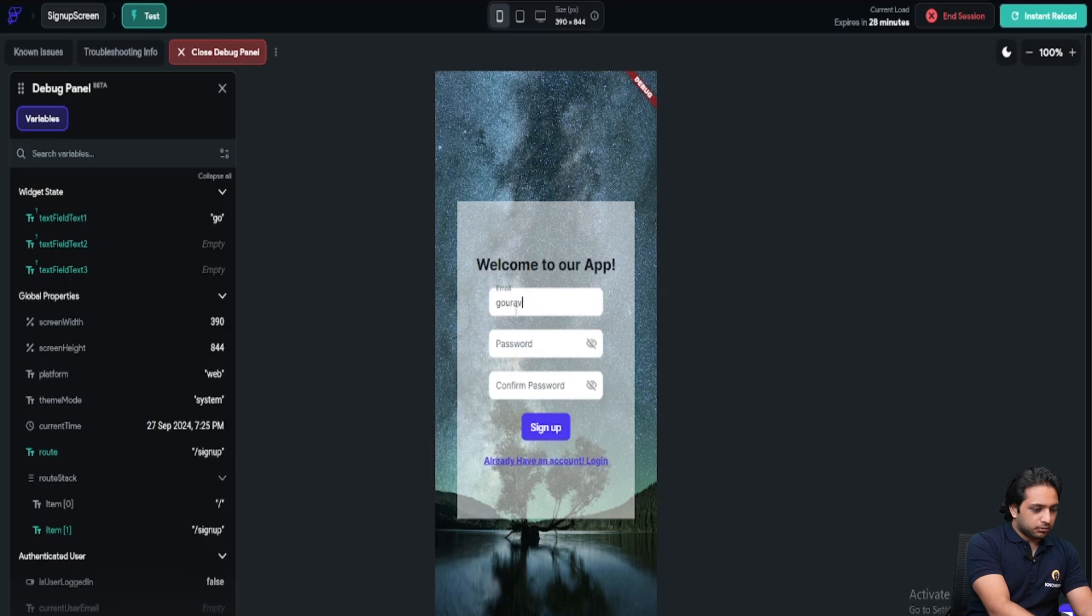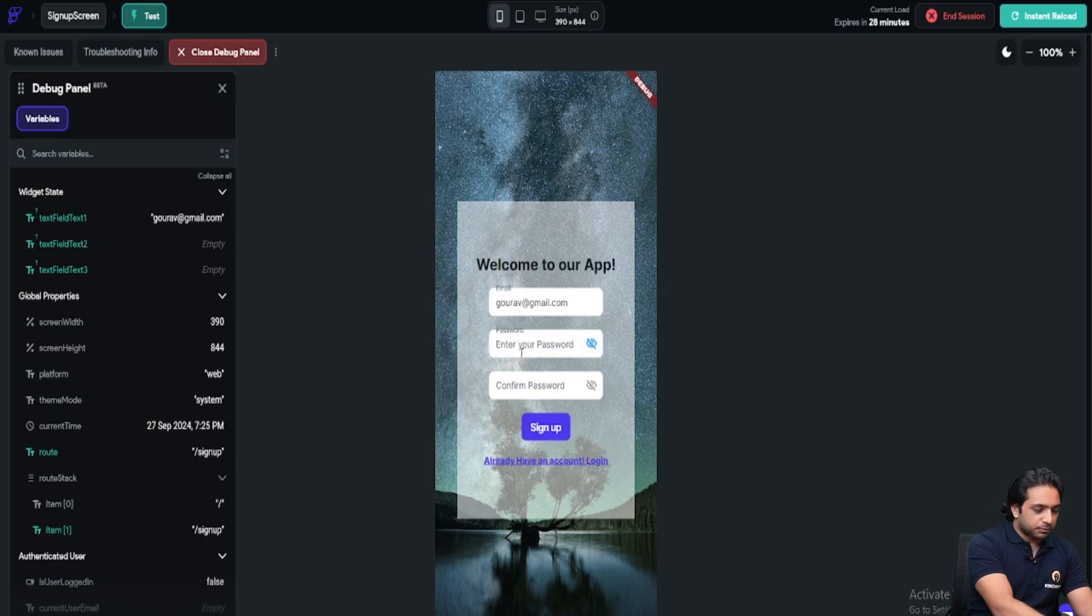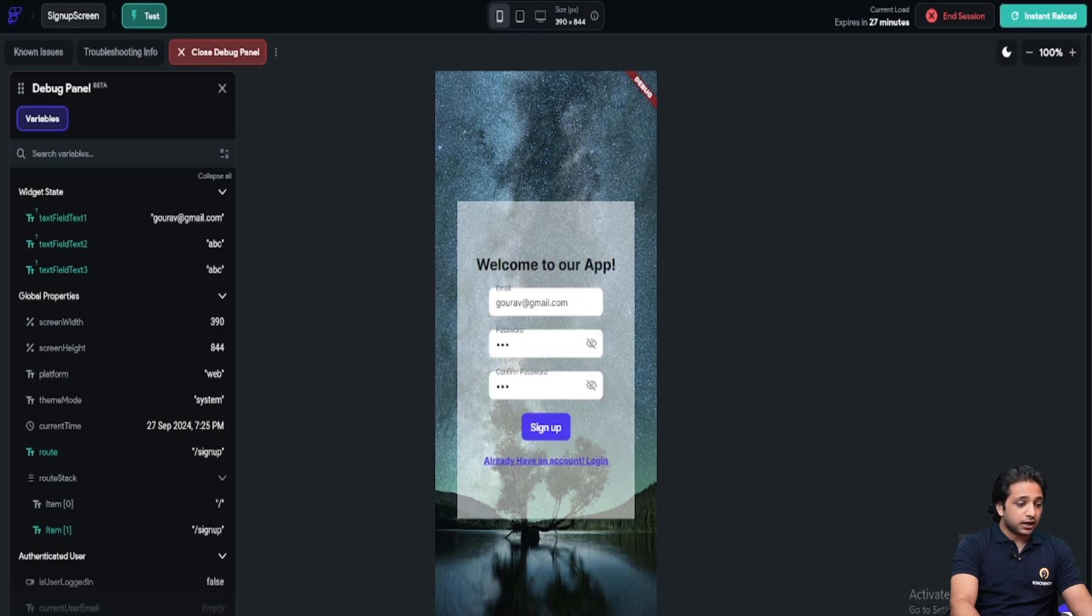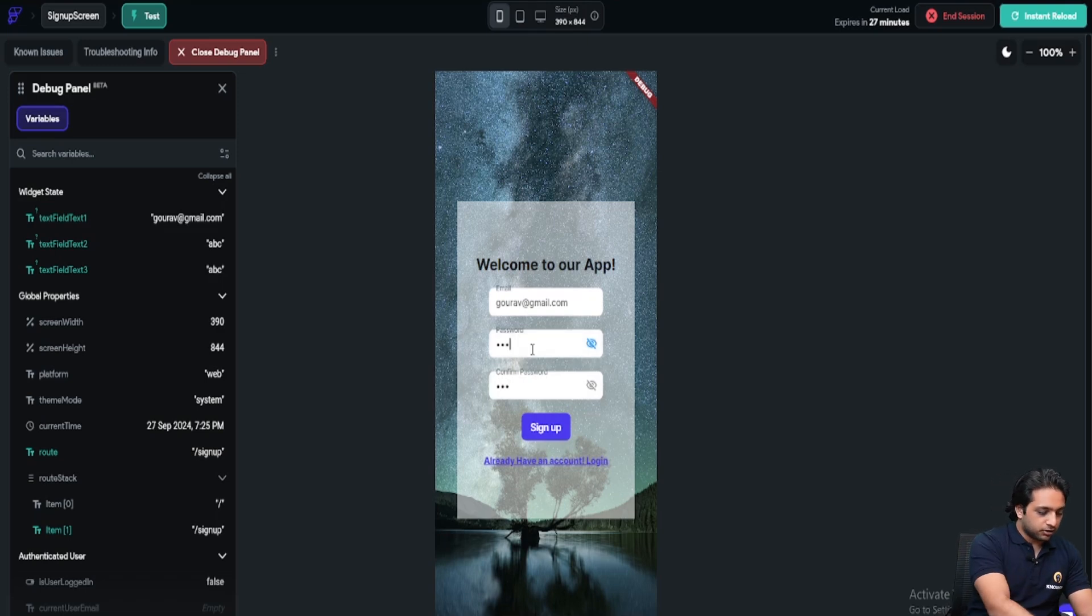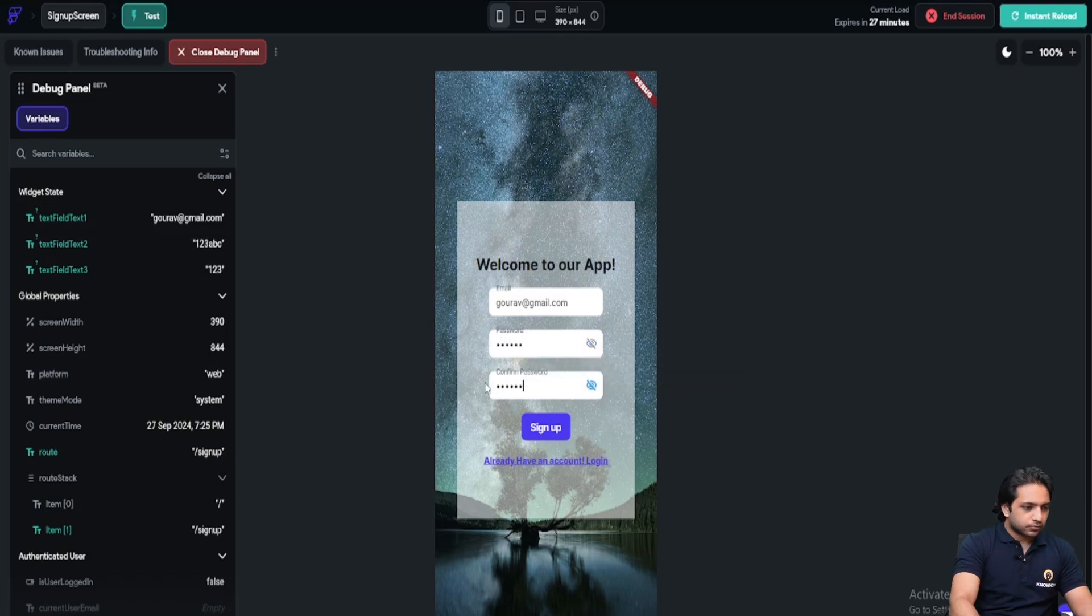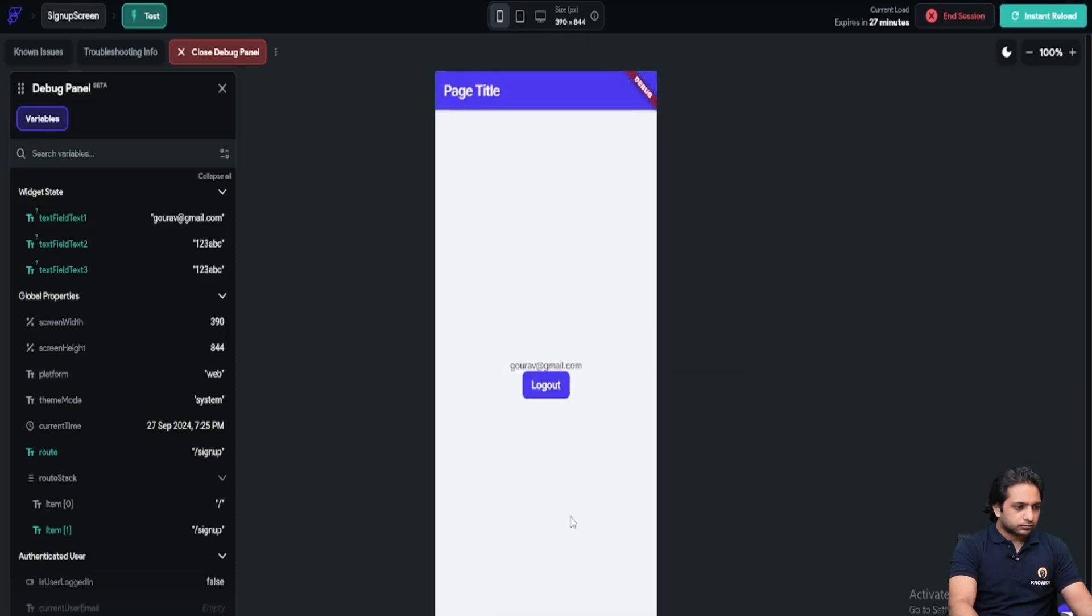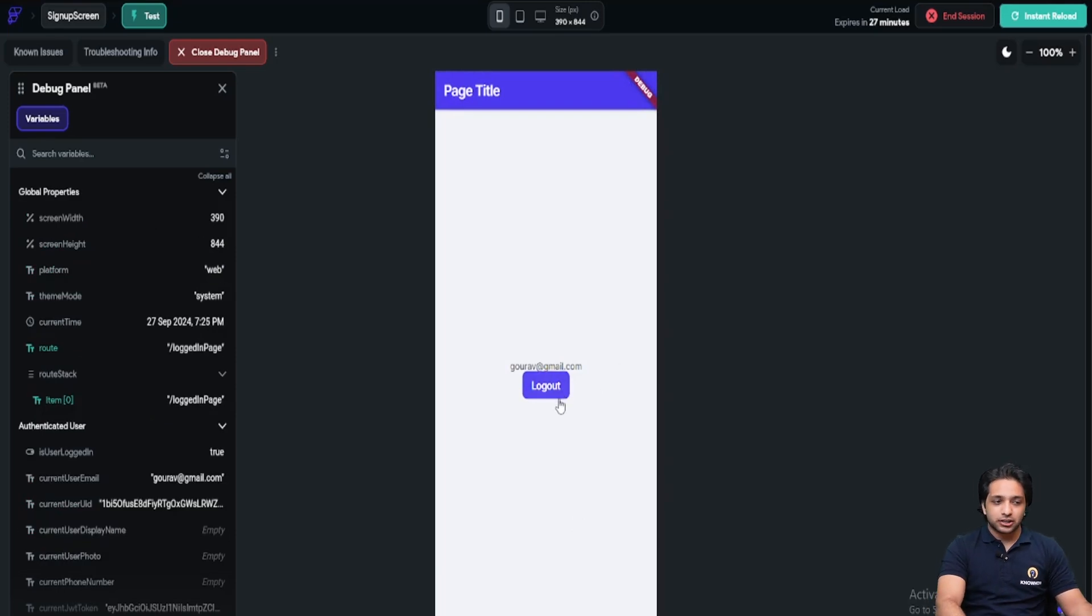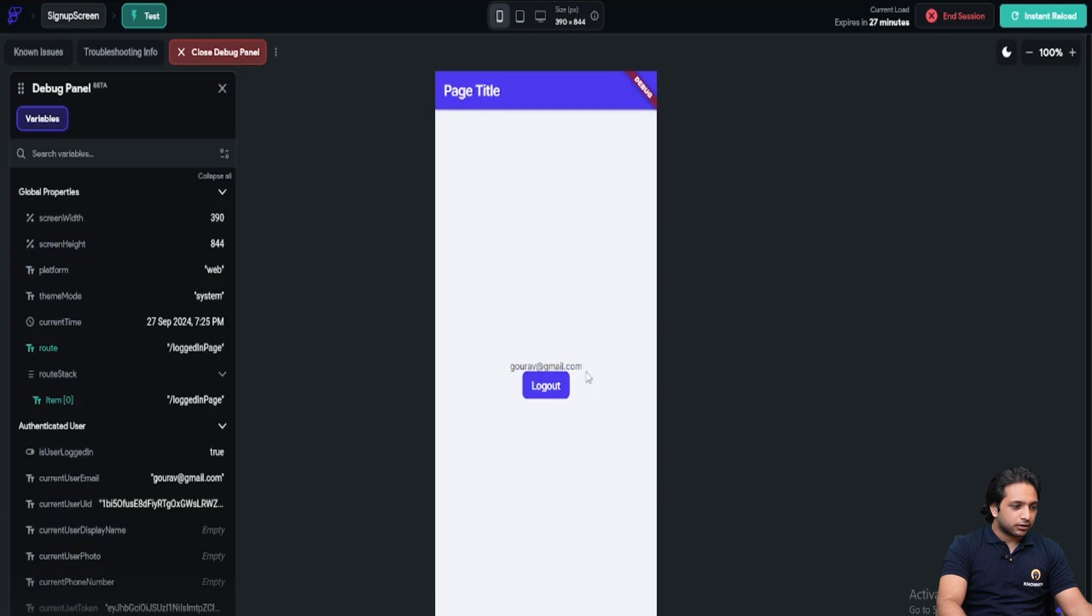And then I will add the password. Here we are getting the error. Password should be at least six characters. So I will enter six characters. Now, see, we have logged in. And here is our authenticated email. And below is our logout button.